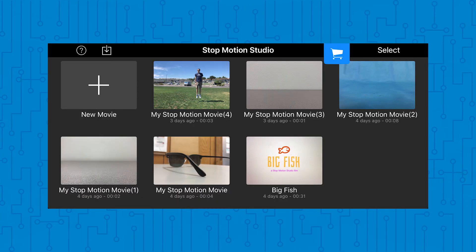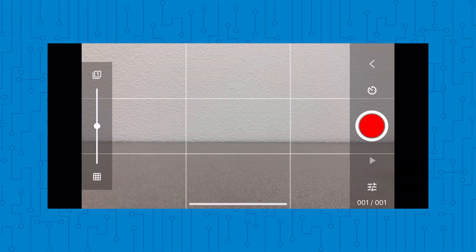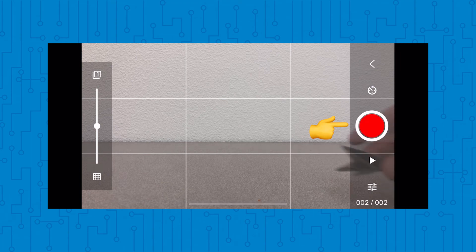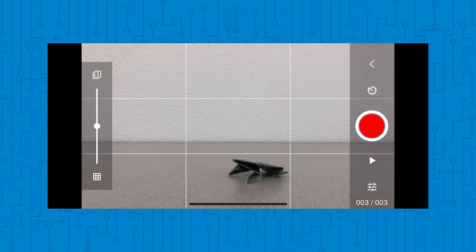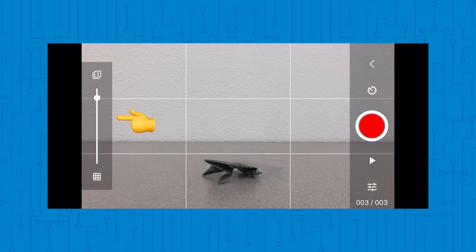When you open the app, you're going to want to hit New Movie and hit the camera button in the top right. That's going to take you to this screen right here. The red circle on the right takes a photo. The slider on the left helps you see the pic you took before, to help you move your object for the next picture.